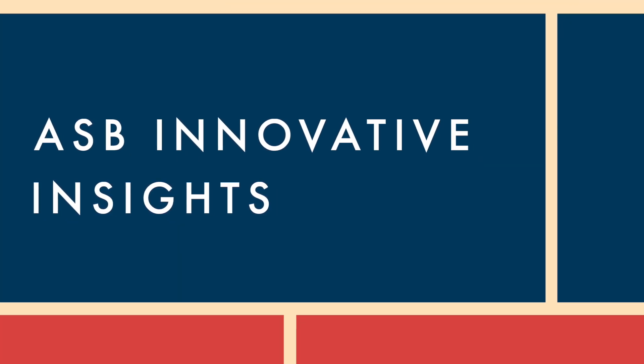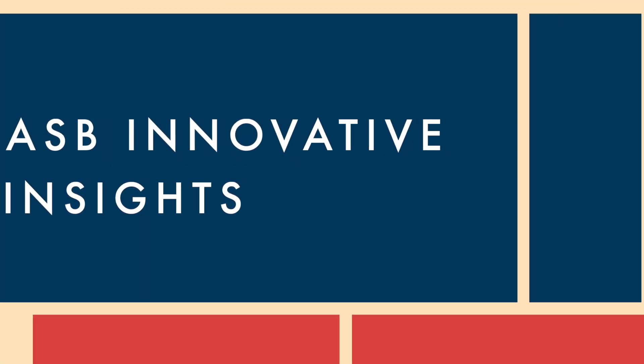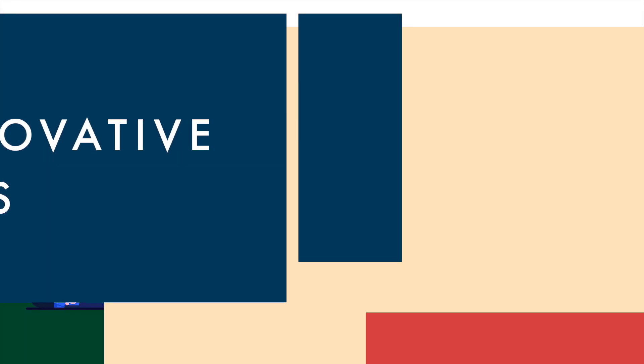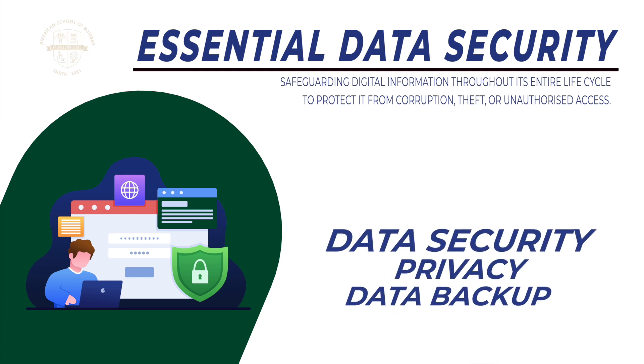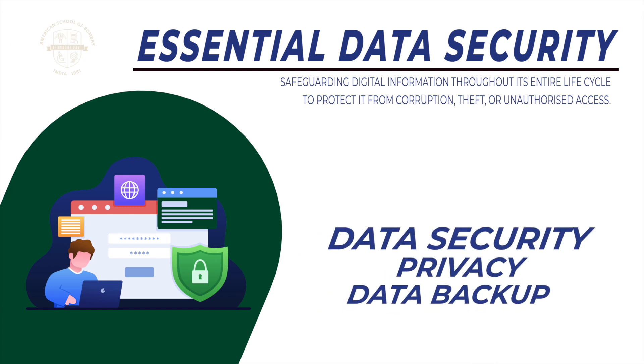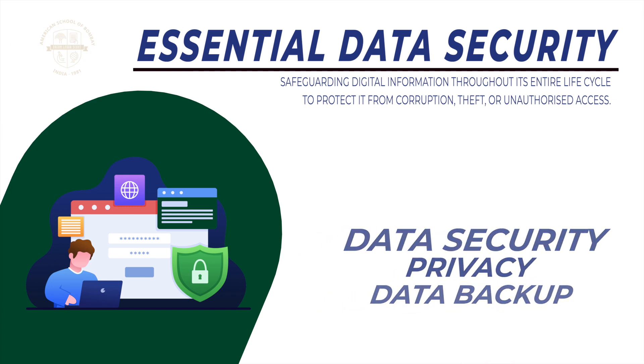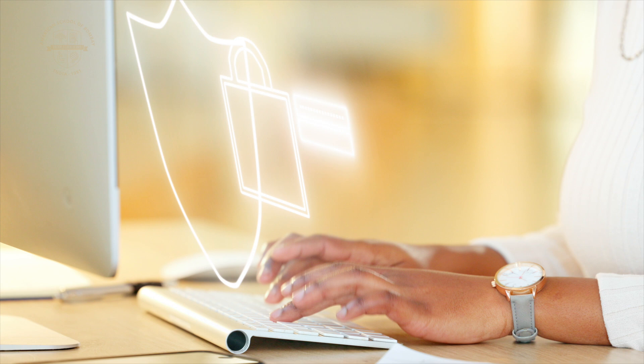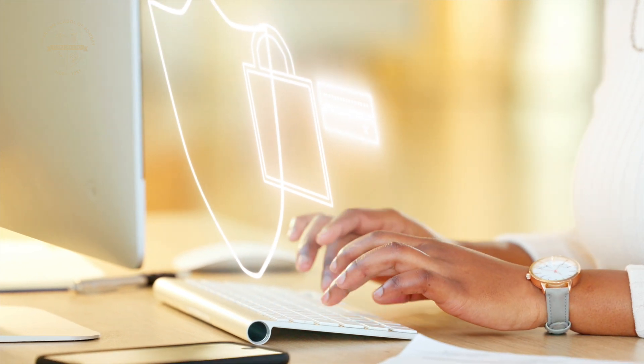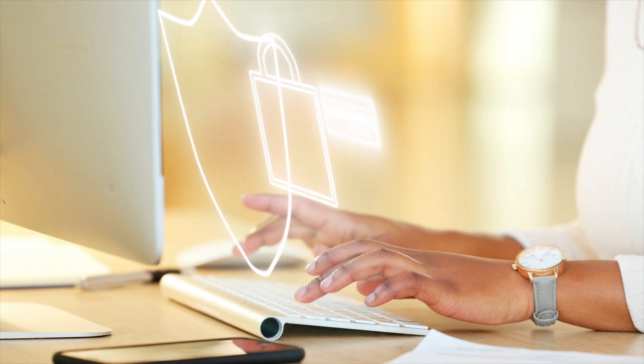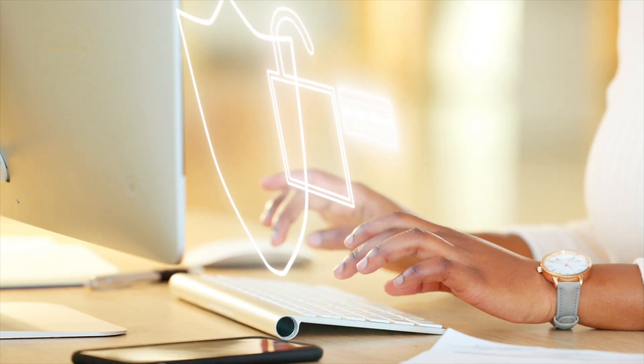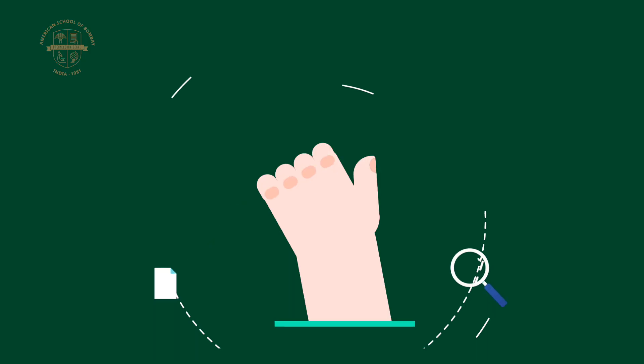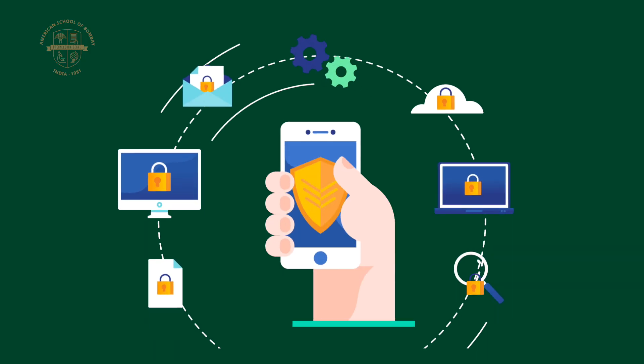Hi everyone, welcome back to Innovative Insights. Today I'm diving into a super important topic: data security. In our digital age, protecting your personal information is more crucial than ever. So let's jump right into it with some essential tips.